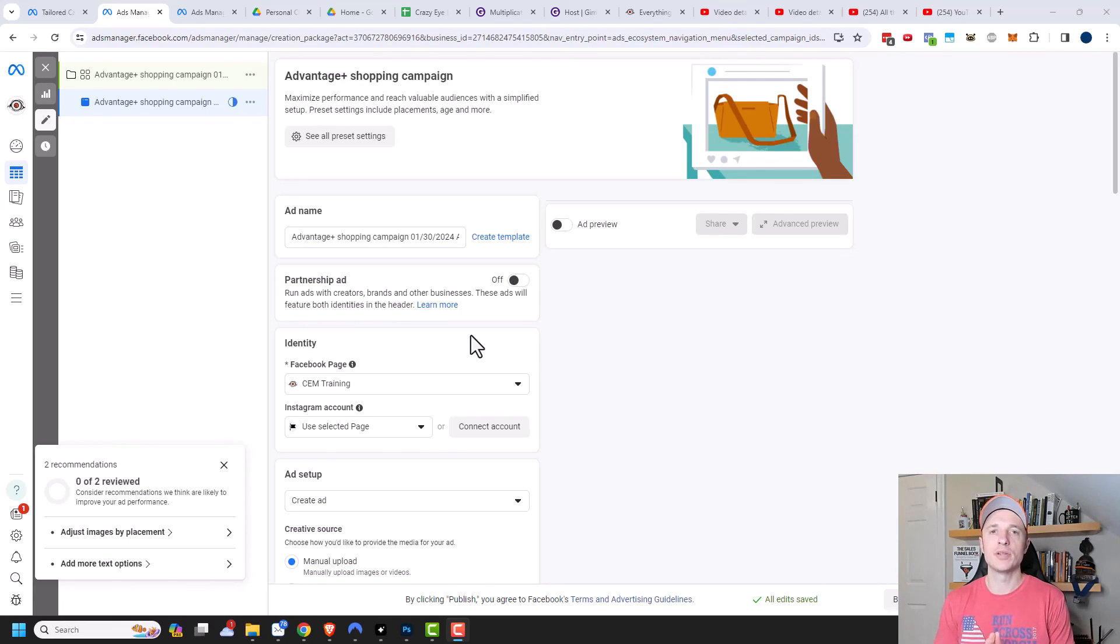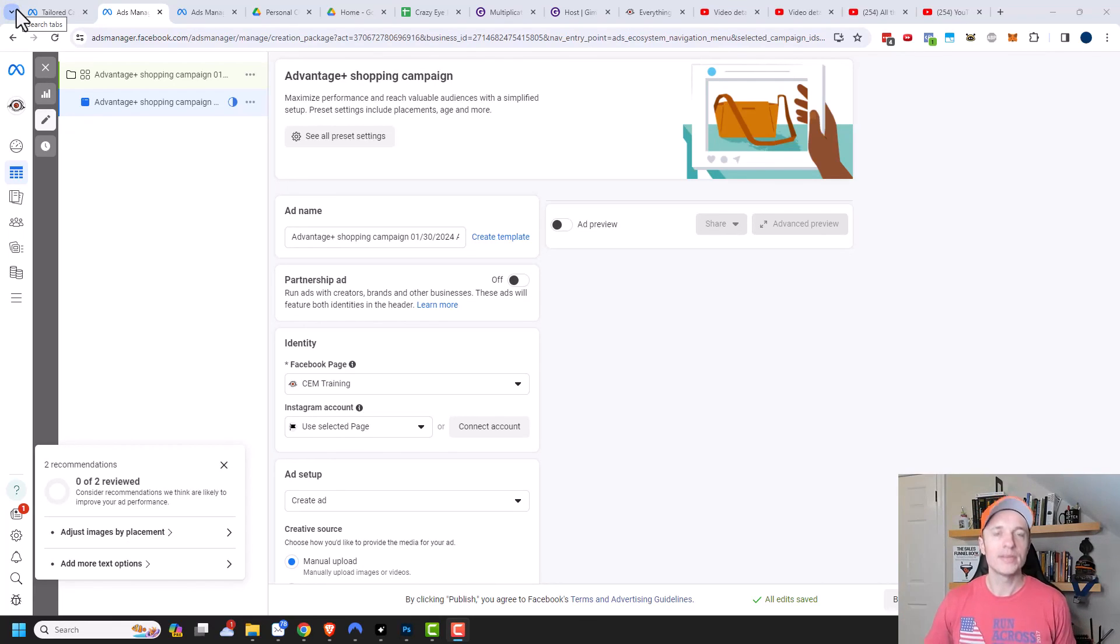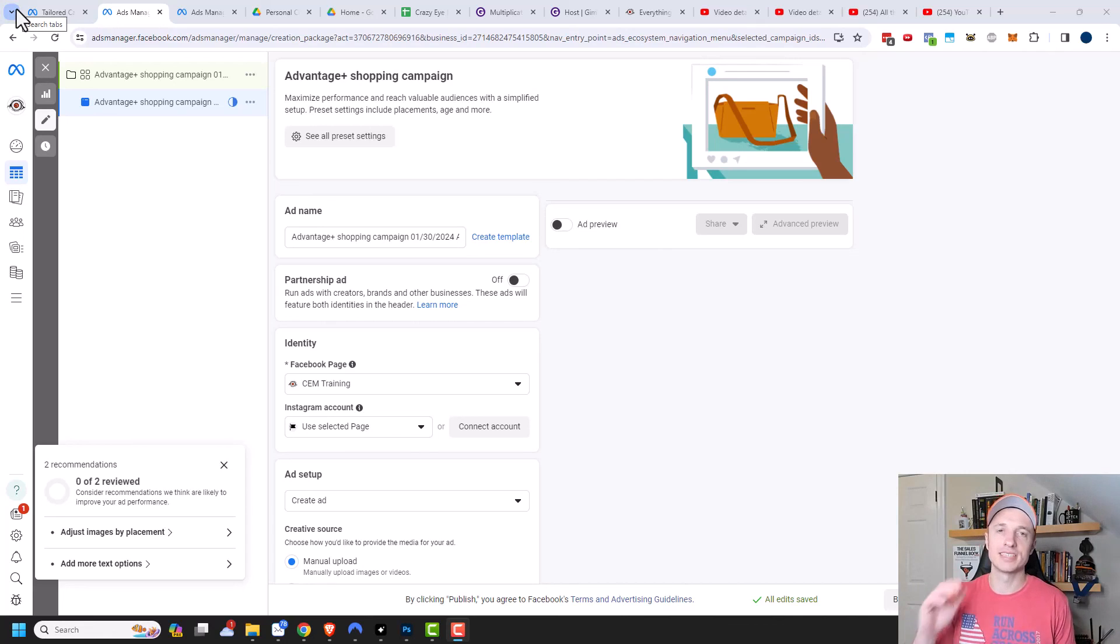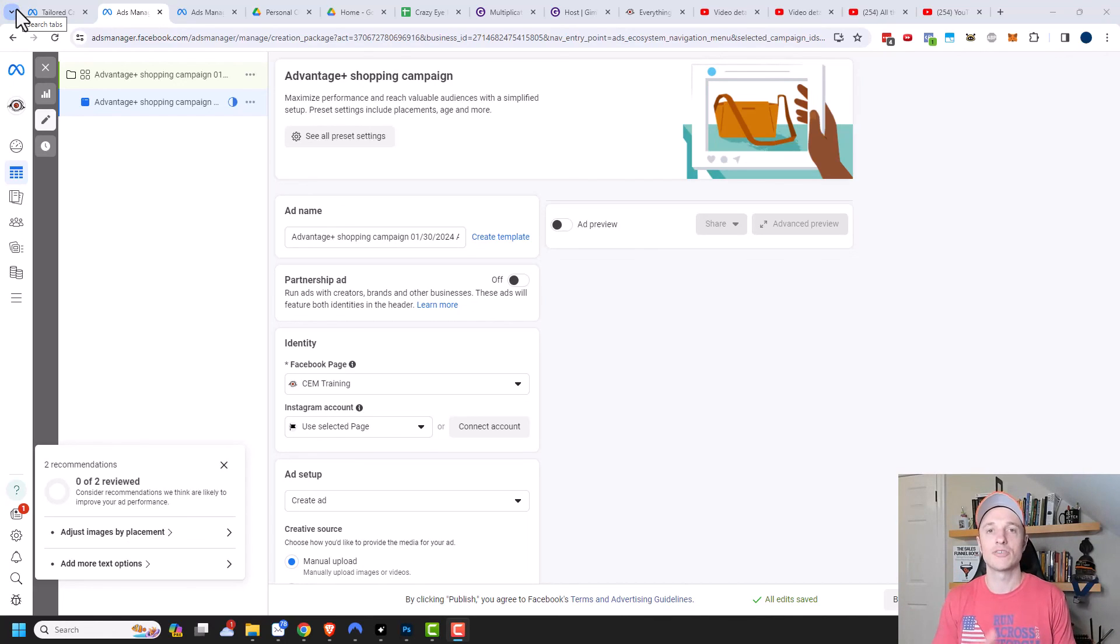And again, links in the description down below of everything I talked about. And hopefully you found this video helpful. If you did, I appreciate a like, comment, subscribe, and or check out crazyoutmarketing.com. And I hope you have a great rest of the day.